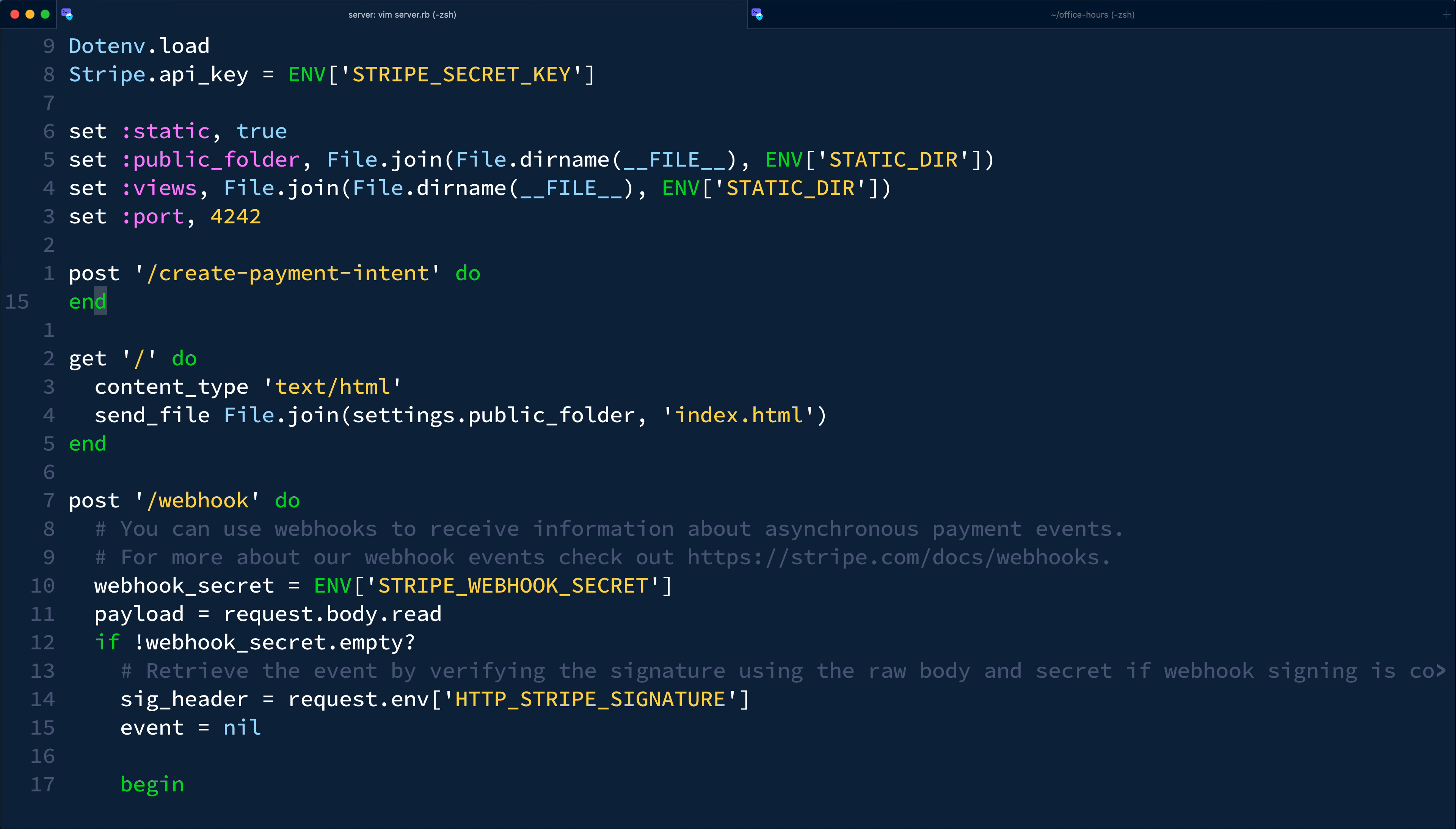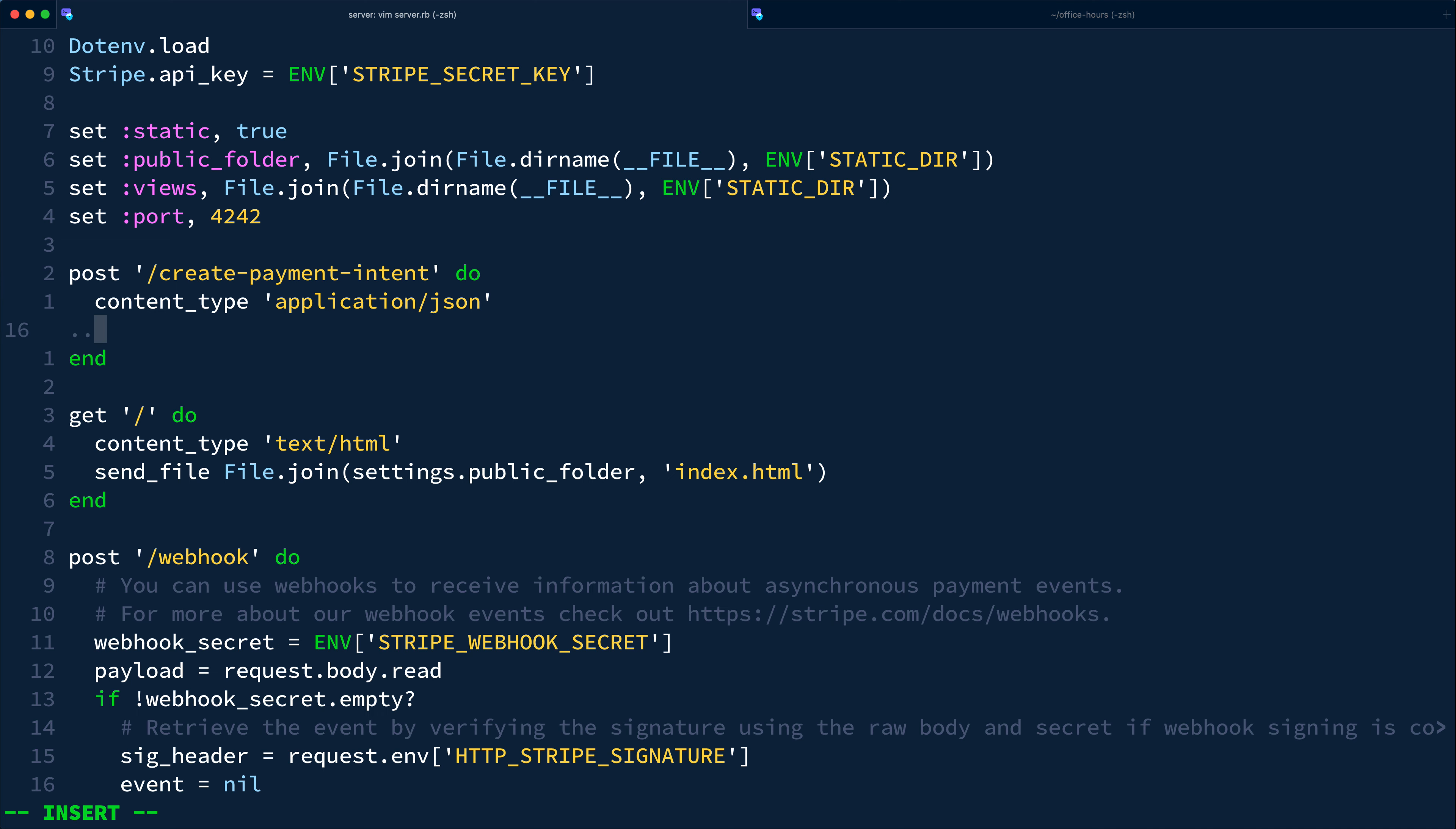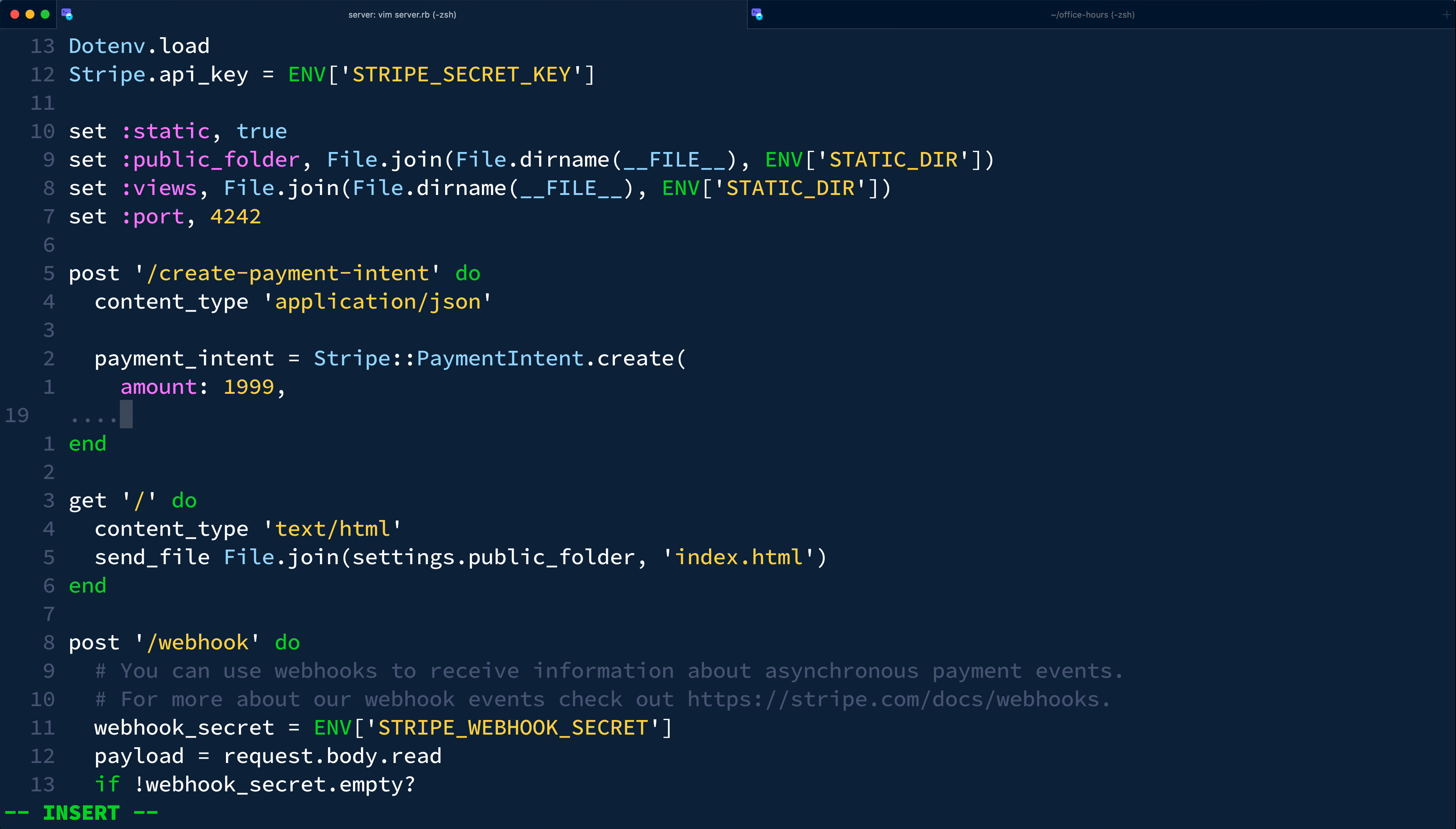We'll set the content type of the response to application JSON and get to work creating the payment intent. The logic in this route is very simple. We'll create a payment intent using Stripe Ruby client library to make an API request to Stripe. Initially, we'll hard code and pass just the minimum required argument, so amount and currency.